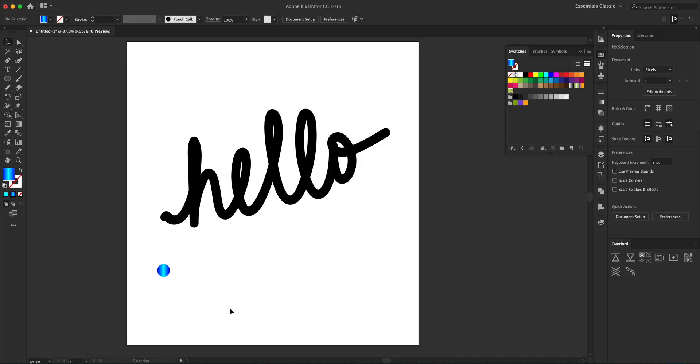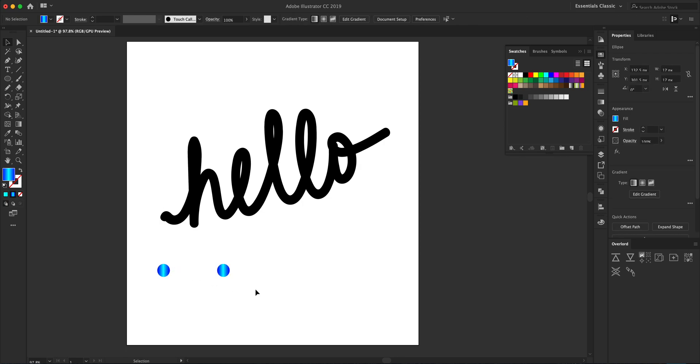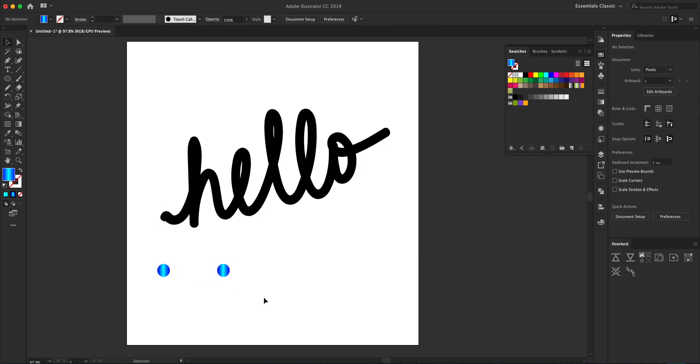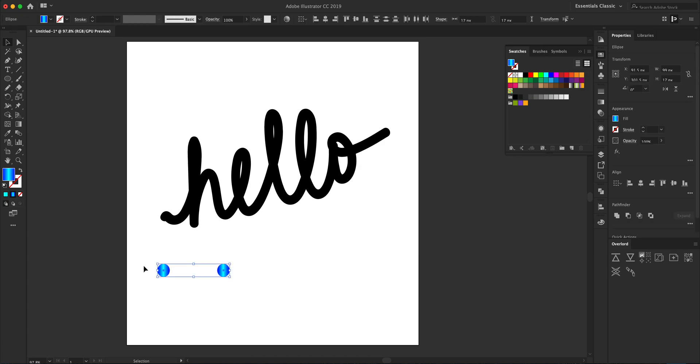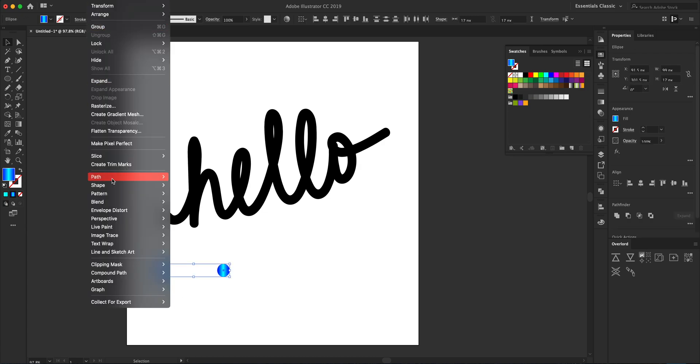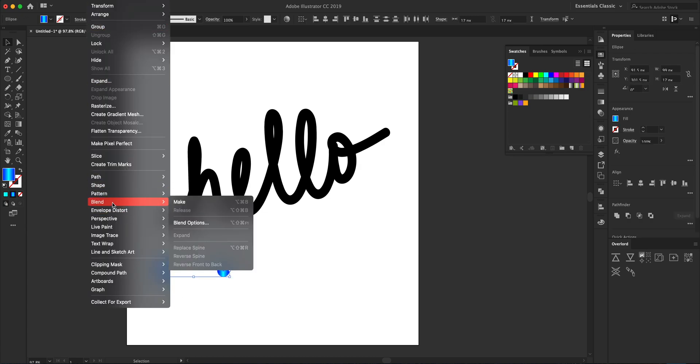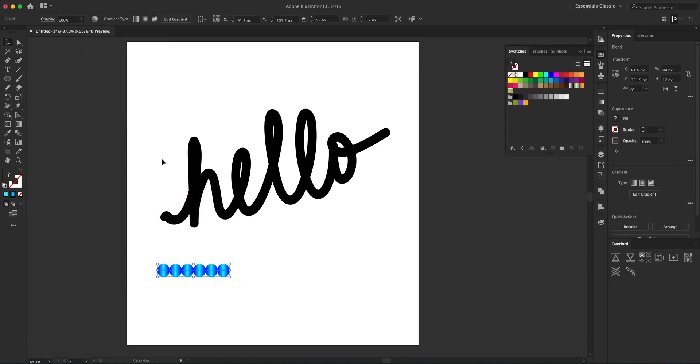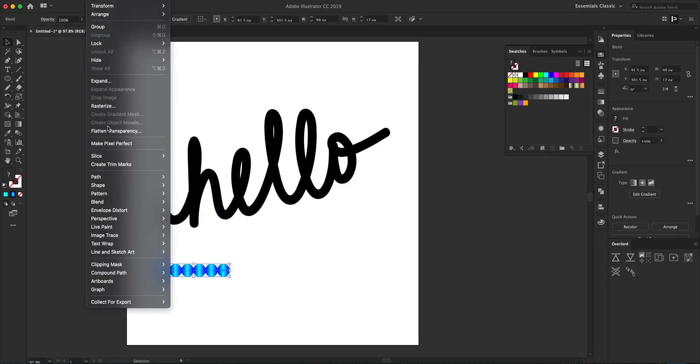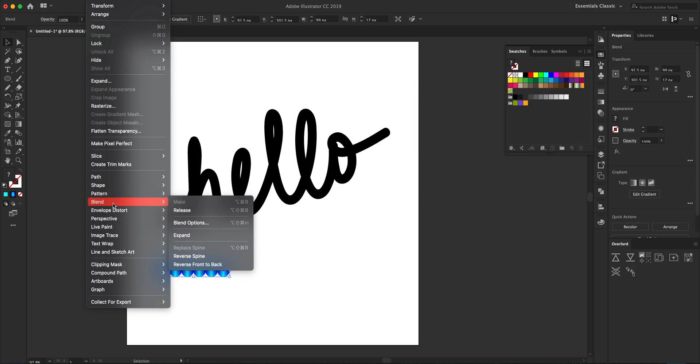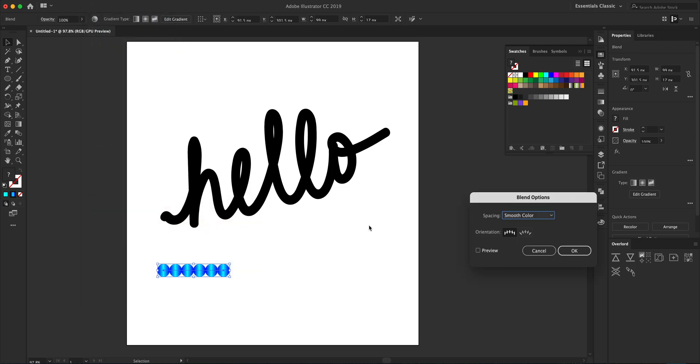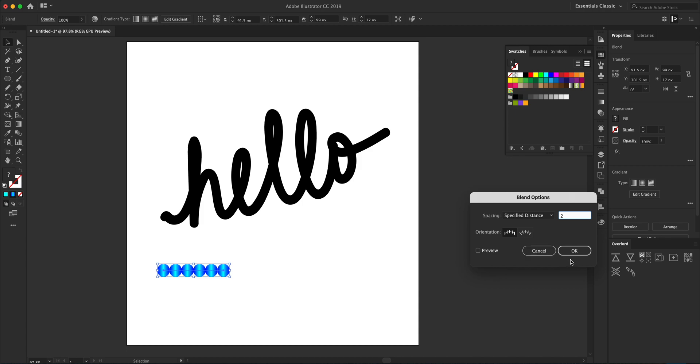Next thing we're going to do is hold Alt and Shift and click and drag this to the right to create a duplicate. Then we're going to select both of these, go to Object > Blend > Make. Then we're going to go to Object > Blend > Blend Options and change the spacing to Specified Distance. We're going to make this 2 pixels with the orientation being the first one.